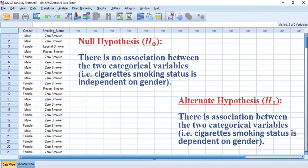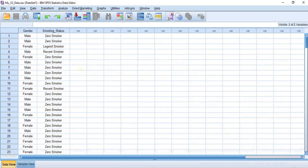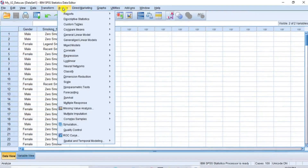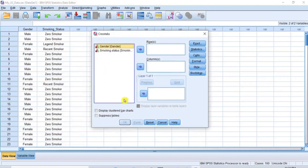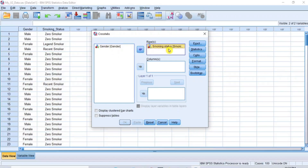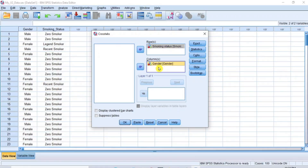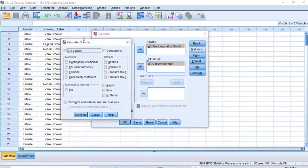To run chi-square, go to the menu bar and click on Analyze. From the sub-menu, put your cursor on Descriptive Statistics and click on Crosstabs to open the Crosstabs dialog box. In the dialog box, click on Smoker Status to select it and click the transfer arrow to move it to the Row box. Then click on Gender and click the transfer arrow to move it to the Column box. Now click the Statistics button to open the Crosstab Statistics dialog box.